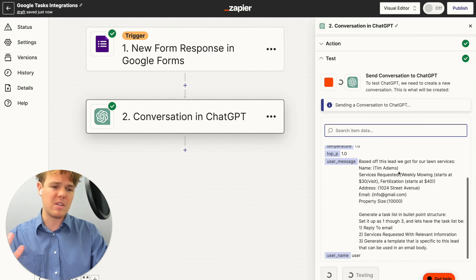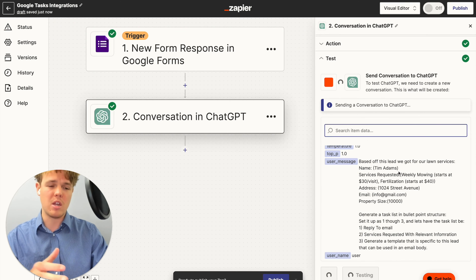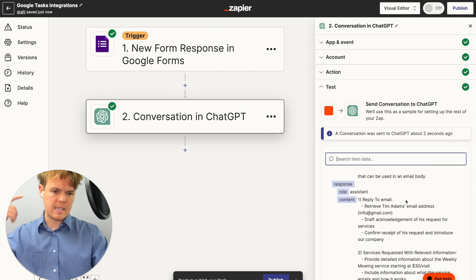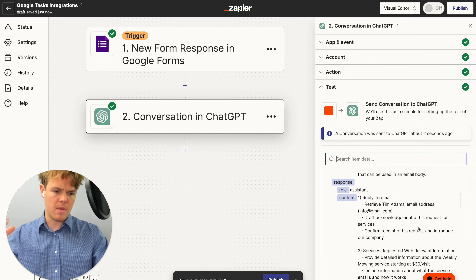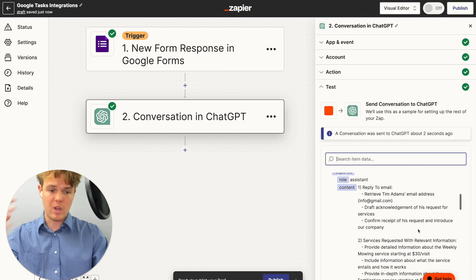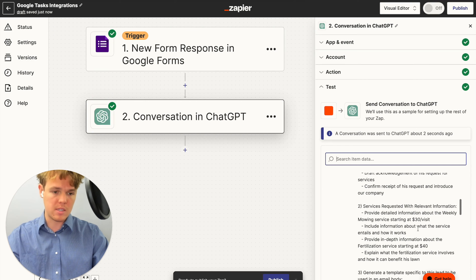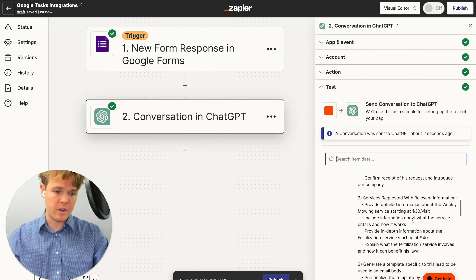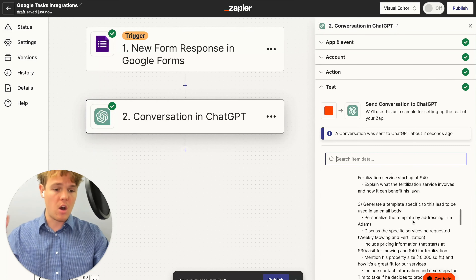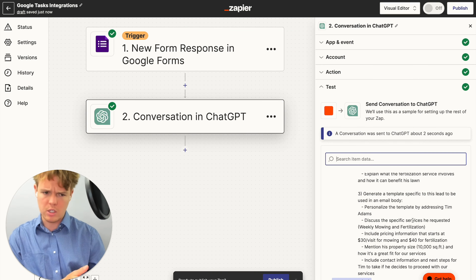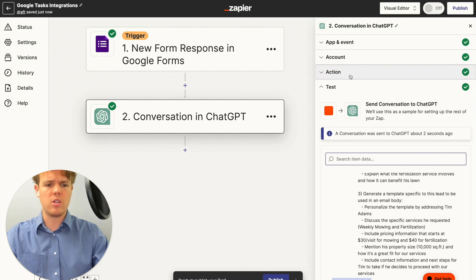I may need to reformat this a little bit — it might not have enough context of what I'm trying to achieve. Let's see what it comes up with. We got step one: retrieve the email — essentially step one is draft an acknowledgement of the form response, then it gave us a description of the services requested with all the relevant information. Although for the third task it did seem to mess up, so let's restructure it a little.